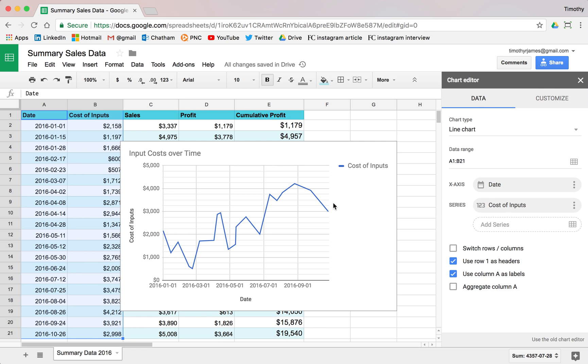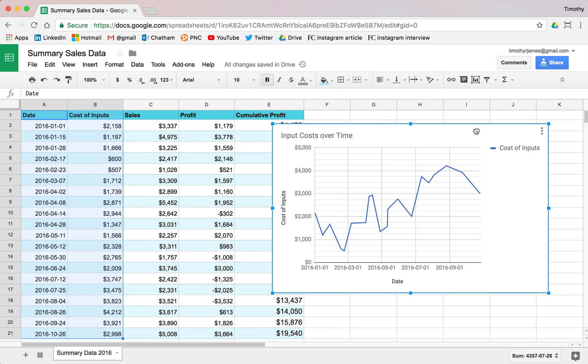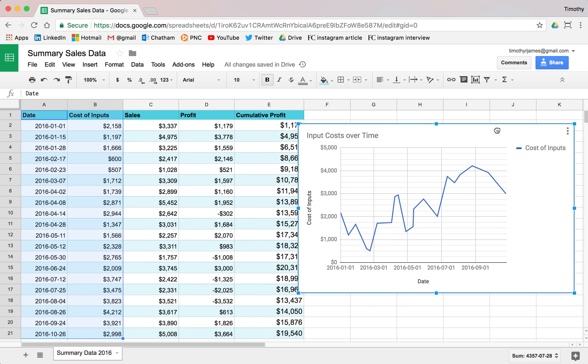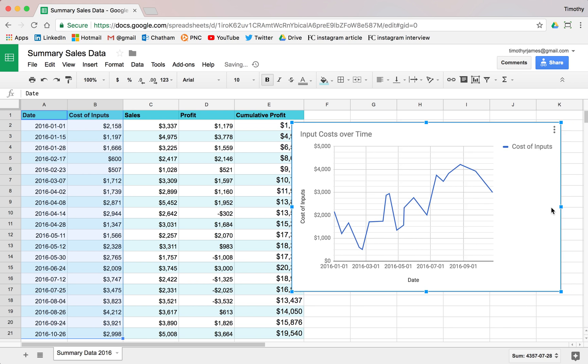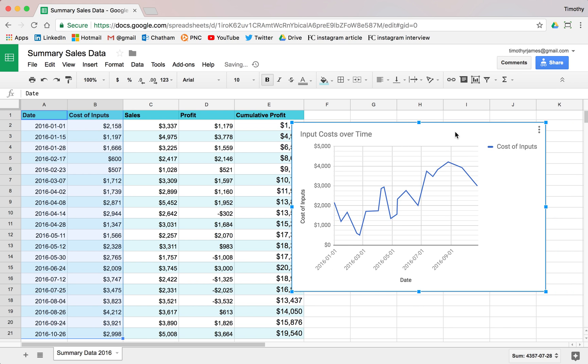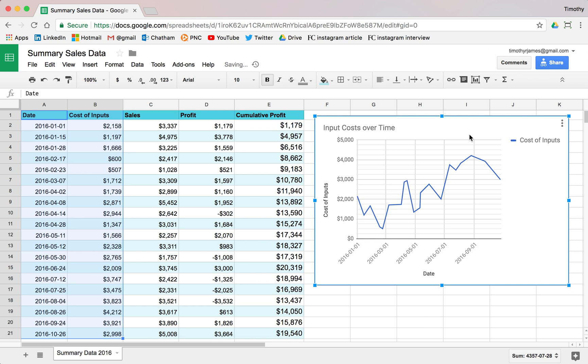So you've got a lot of different options here for how you show this. And then we can go ahead and close and we can move this around. Maybe we move this out of the way a little bit. We can resize it, so that we can get it right over here on the right side.